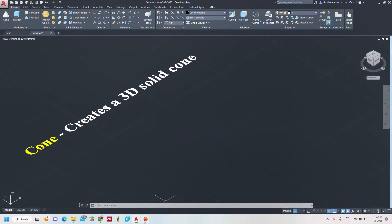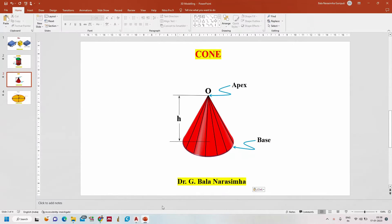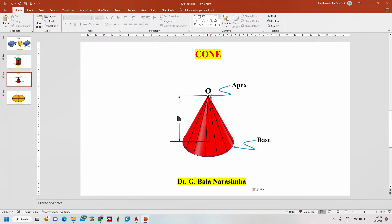Let us see what a cone is. A cone has a single base — a circular base at the bottom — and the generators are connected to a point called the apex, forming a cone. It is defined by the height as well as the radius of the base, and this point is the apex.